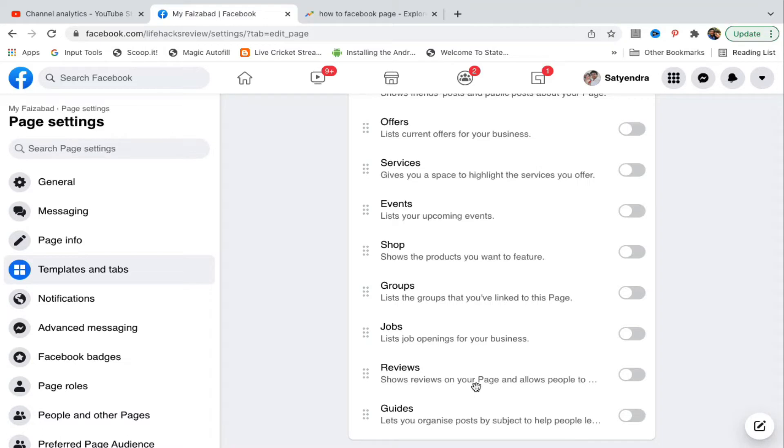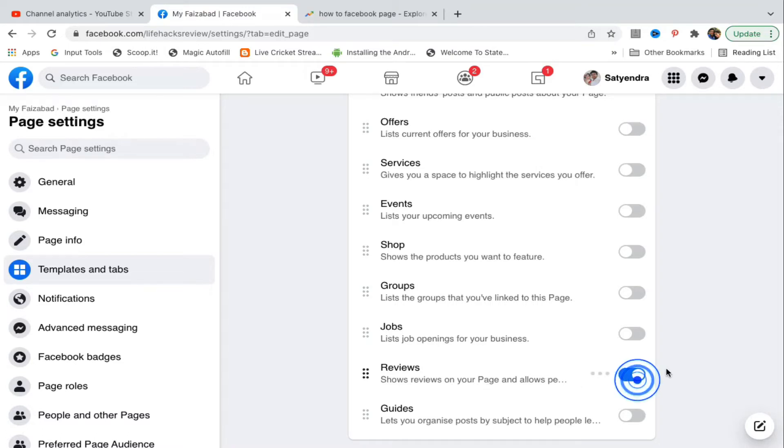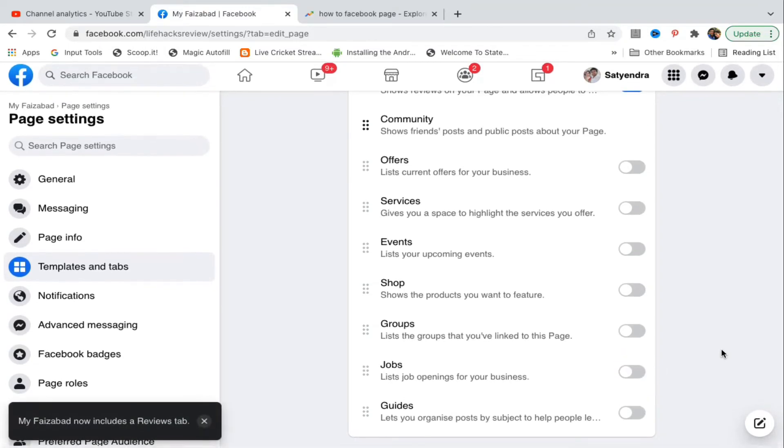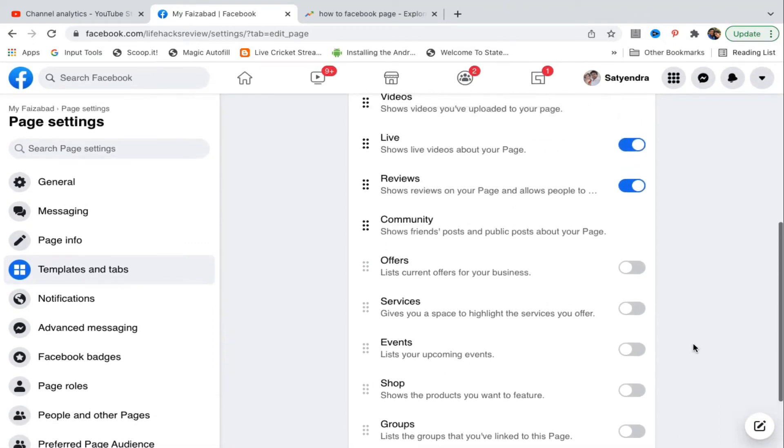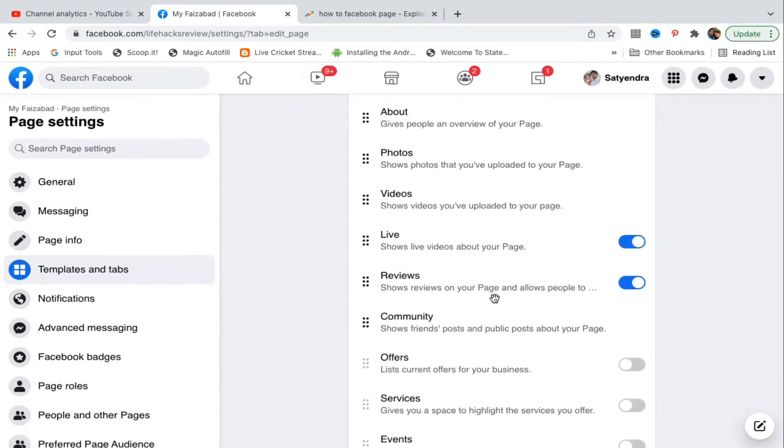Alright, show reviews on your page and allow people to... so if it is turned on just like this, then you need to turn it off. Alright, now I go up here. Now you can see the reviews section here.